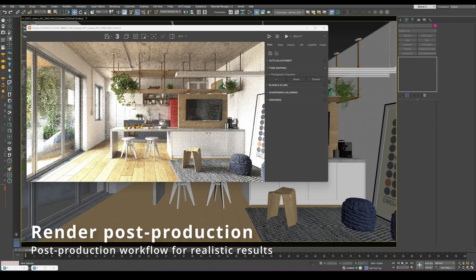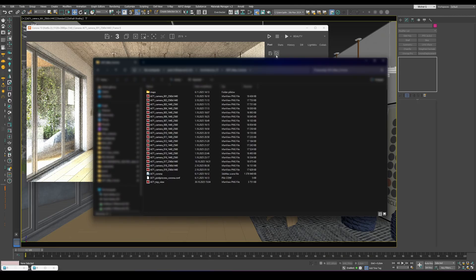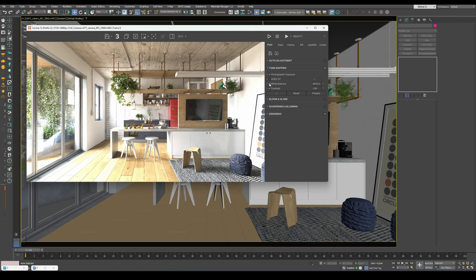Inside the Evermotion package, you'll find the post-production file in the same folder as the scene assets. If your render doesn't look right, load it exactly as shown in the video. Let's briefly look at how the post-production is set up.